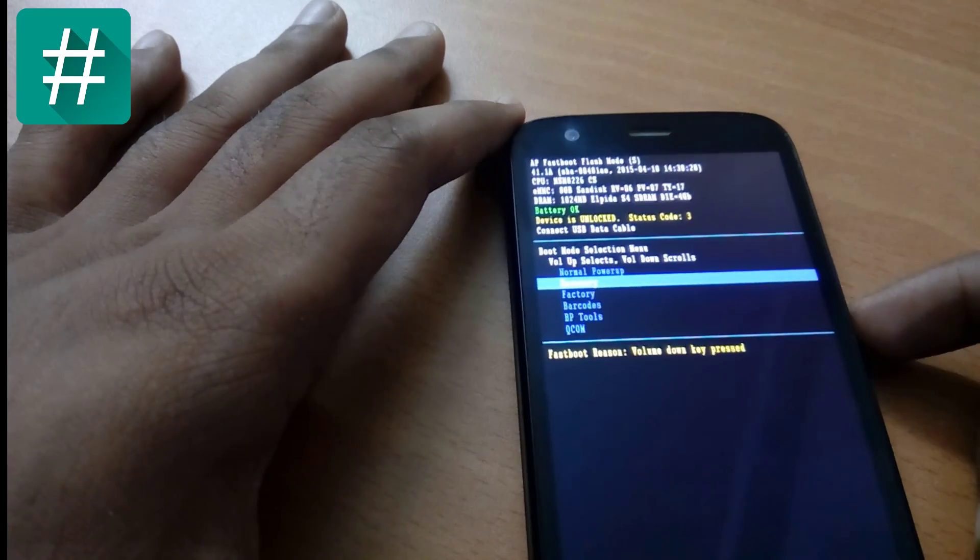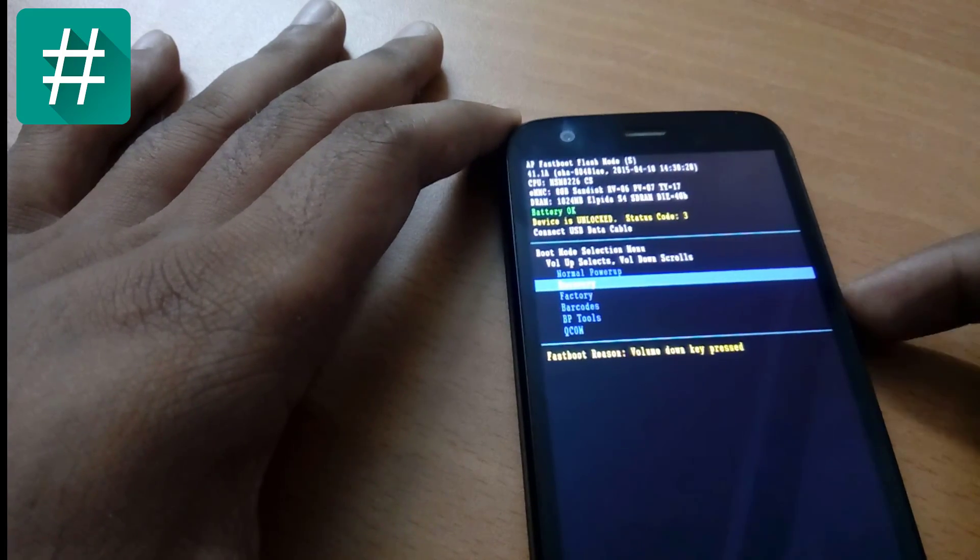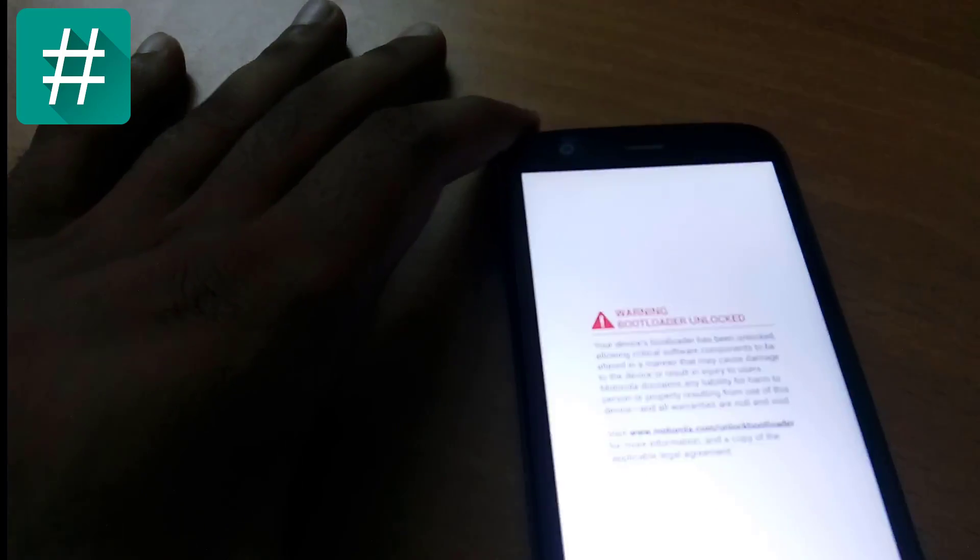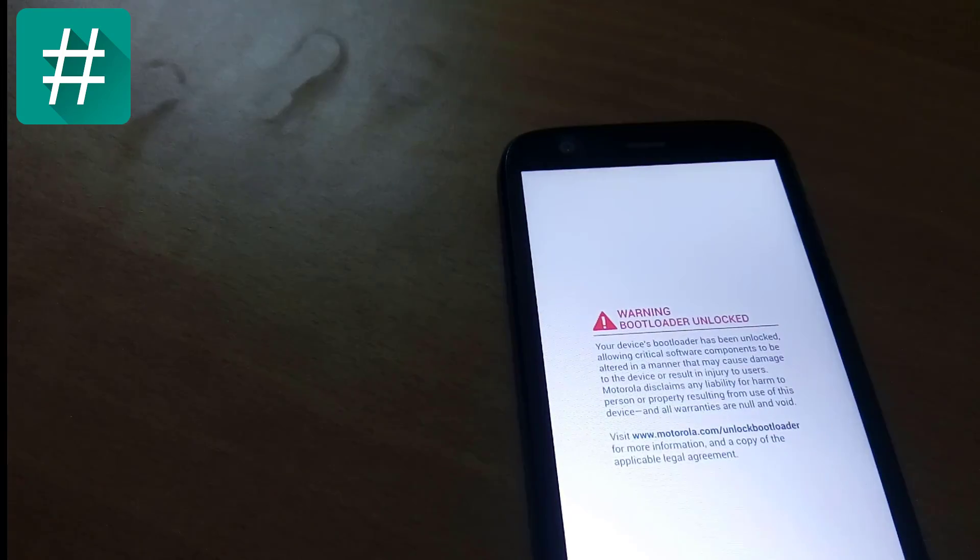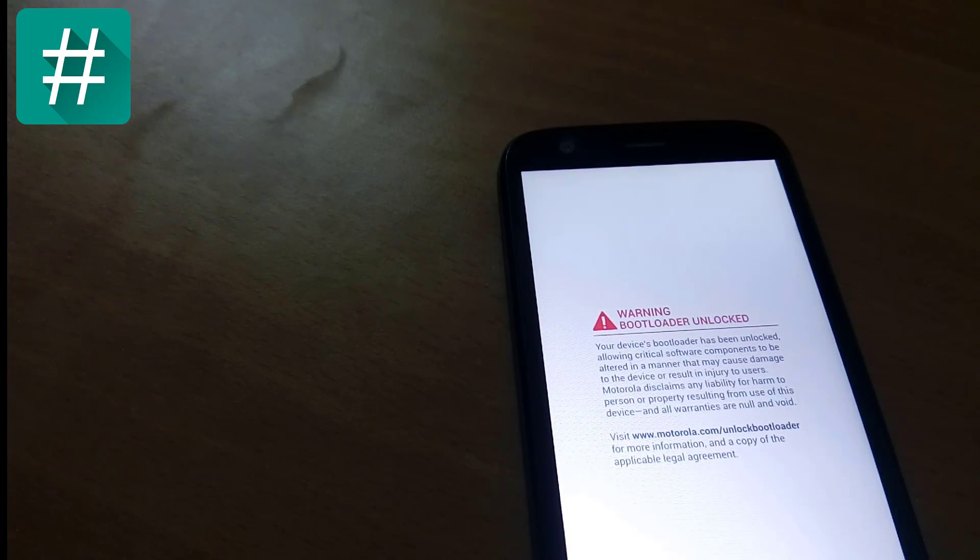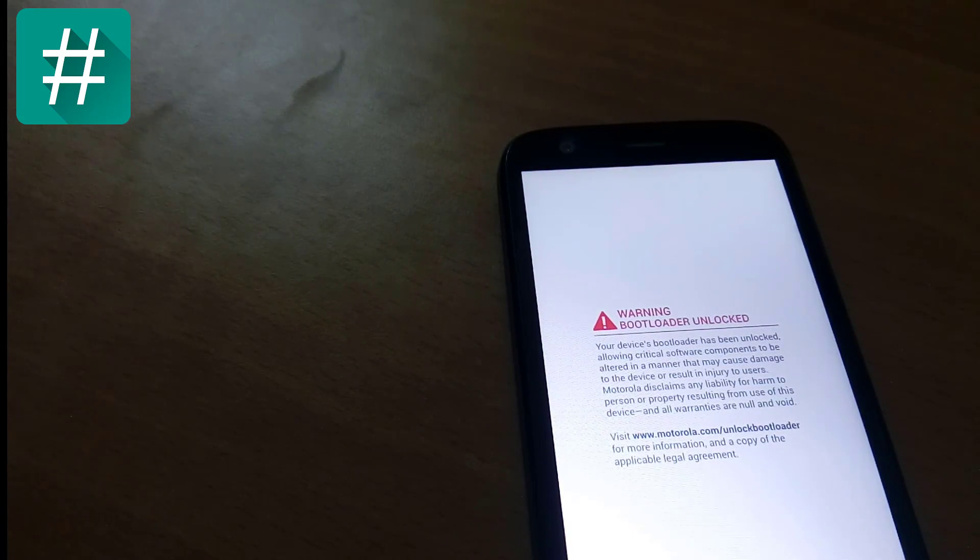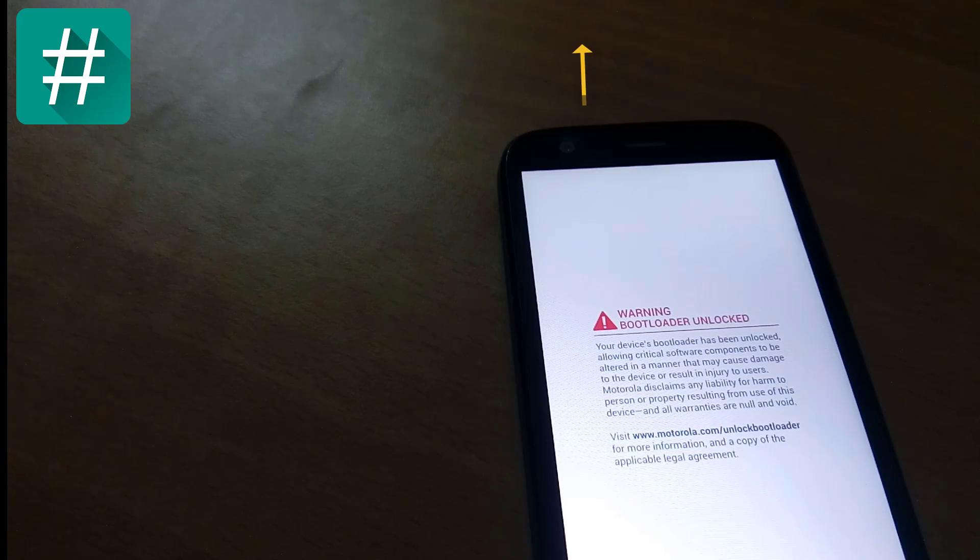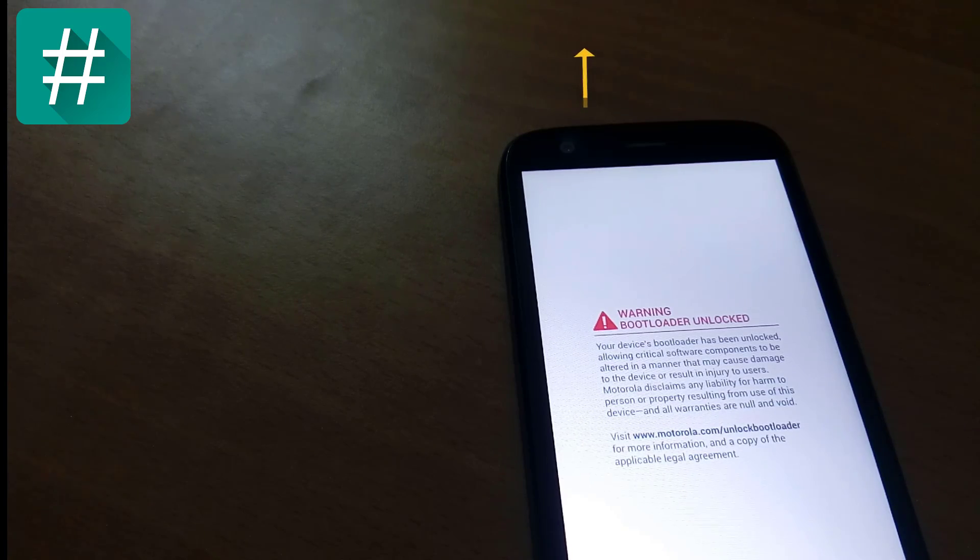It is showing that my bootloader is unlocked because I have unlocked my bootloader. If you want to unlock your bootloader, then please check out my other videos which I have given link in description below.